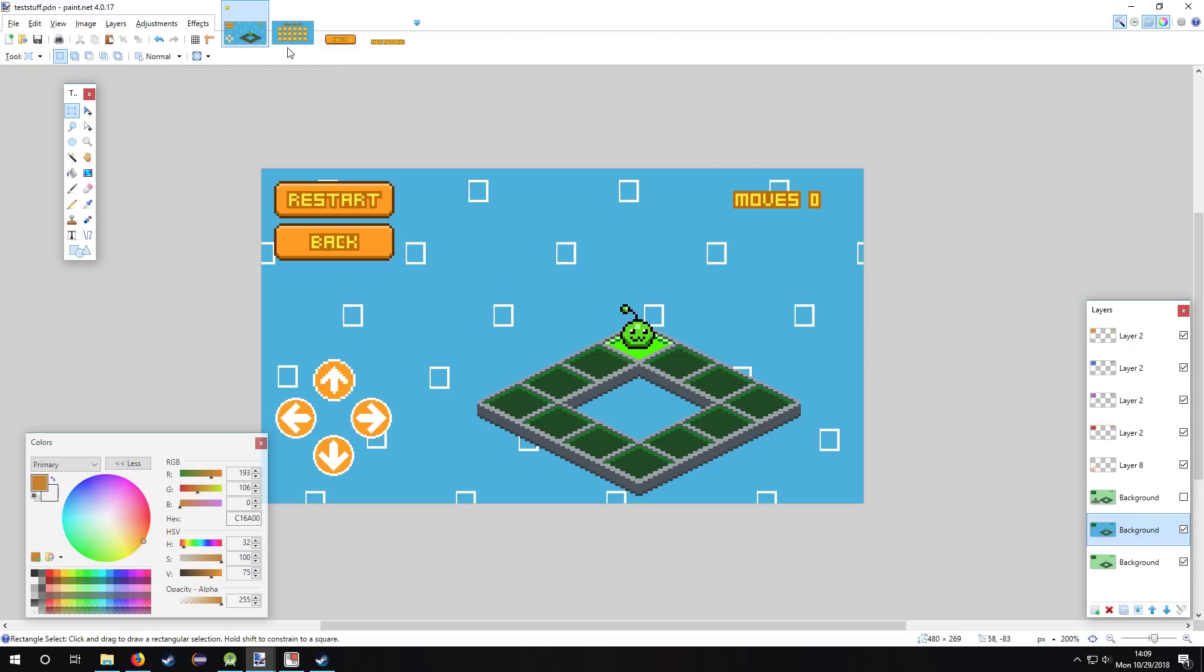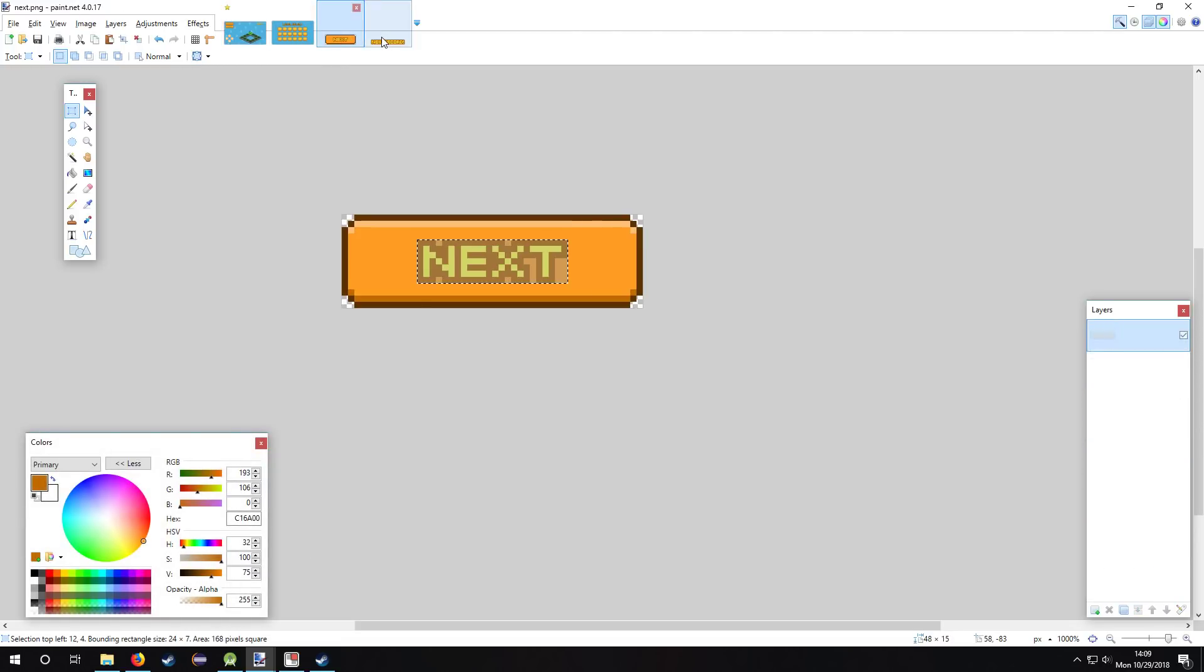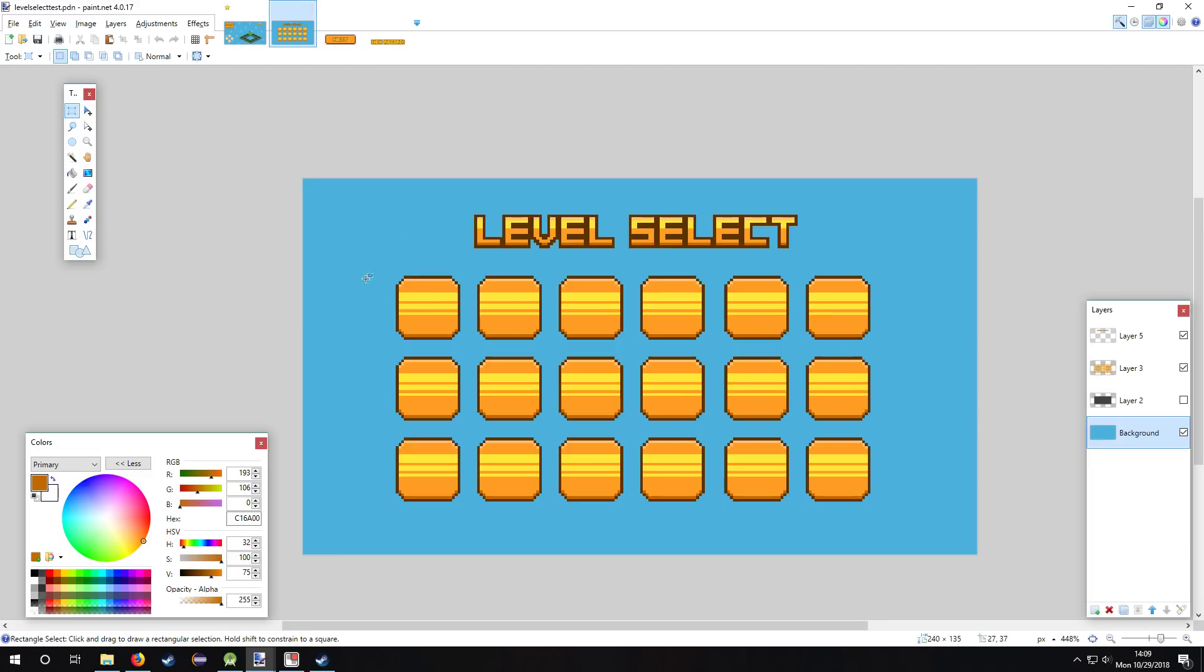I also did the level select. Oh yeah, I changed everything to orange pretty much, and so this is level select. So I put the numbers in each one of these squares.